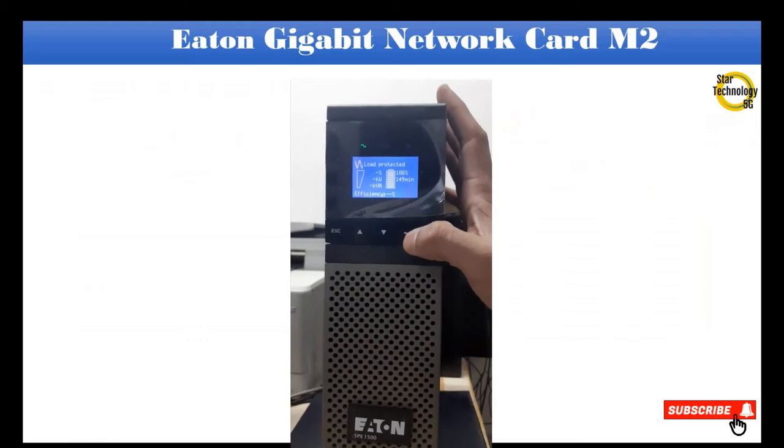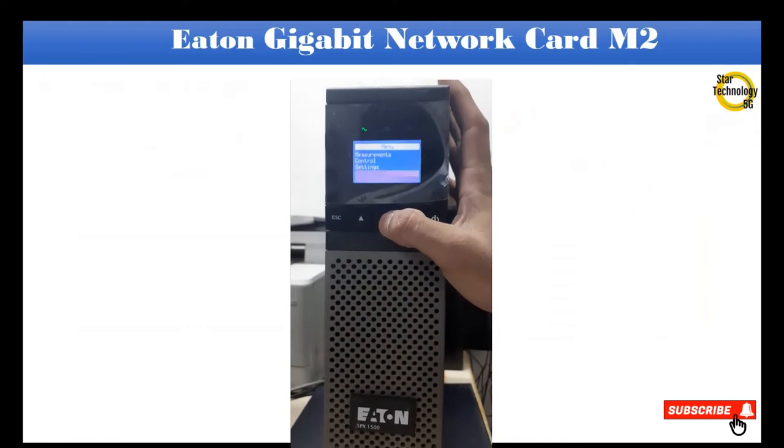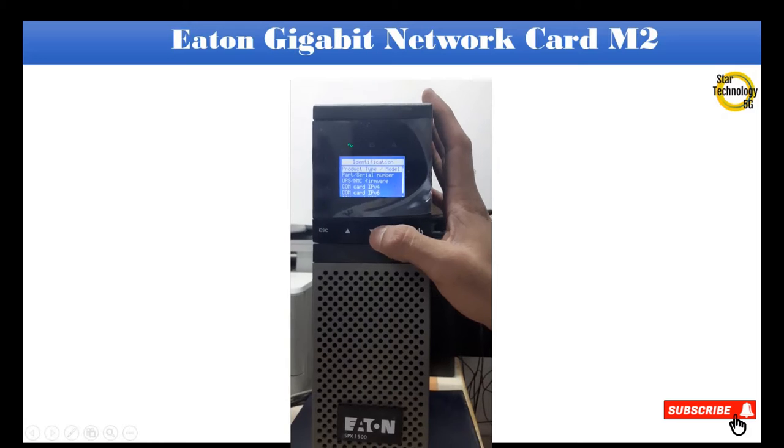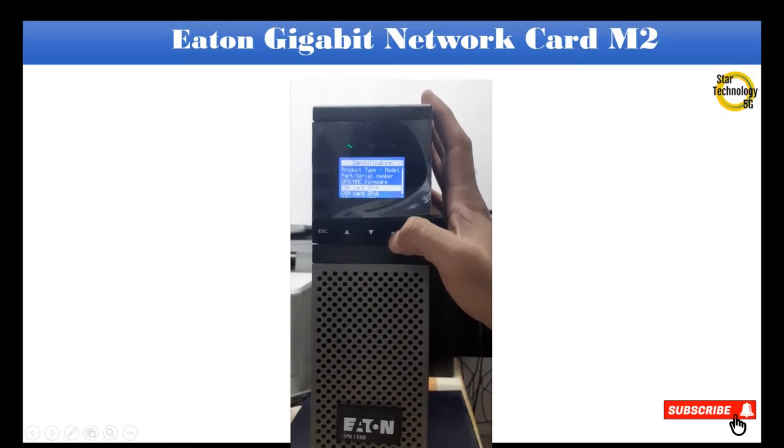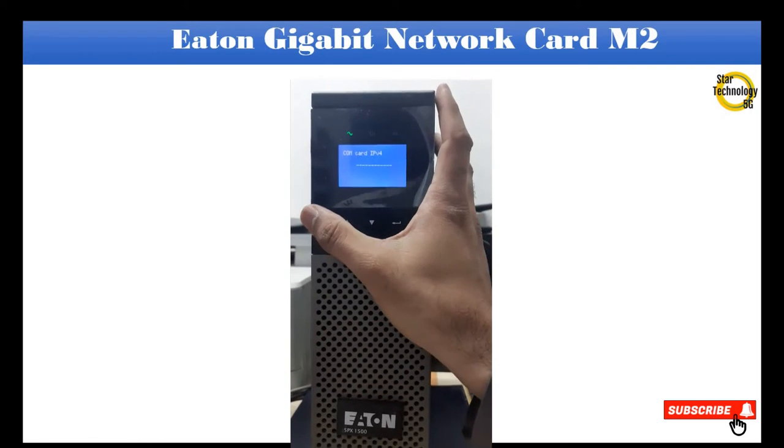I have this Eaton 5PX1500. Press menu, select identification, select IP version 4. You can see there is no IP address.